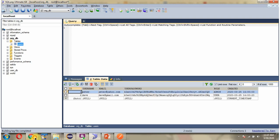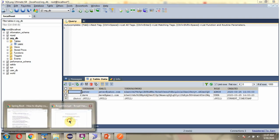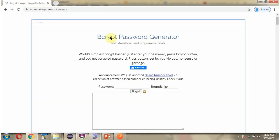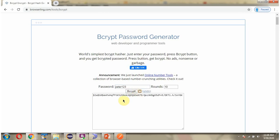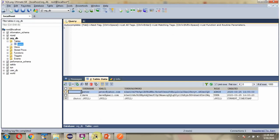To encrypt the password I have used Bcrypt password generator. So here you have to give the password and click on Bcrypt. And whatever value you are getting, you can place it here and save the password.